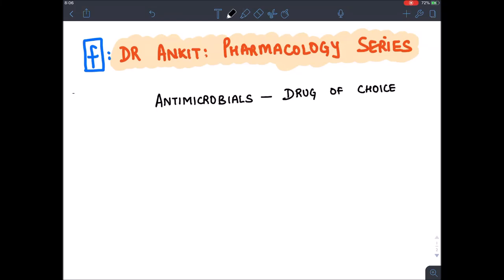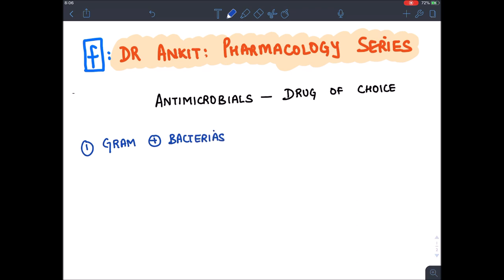Hello everyone, welcome to Dr. Ankit Pharmacology series. In this section we will be discussing about various antimicrobials and their treatment and their drug of choice. It will be a very quick revision; the full treatment is already given in the relevant section of our Dr. Ankit Pharmacology series full videos. Let's start with treatment of various infections.